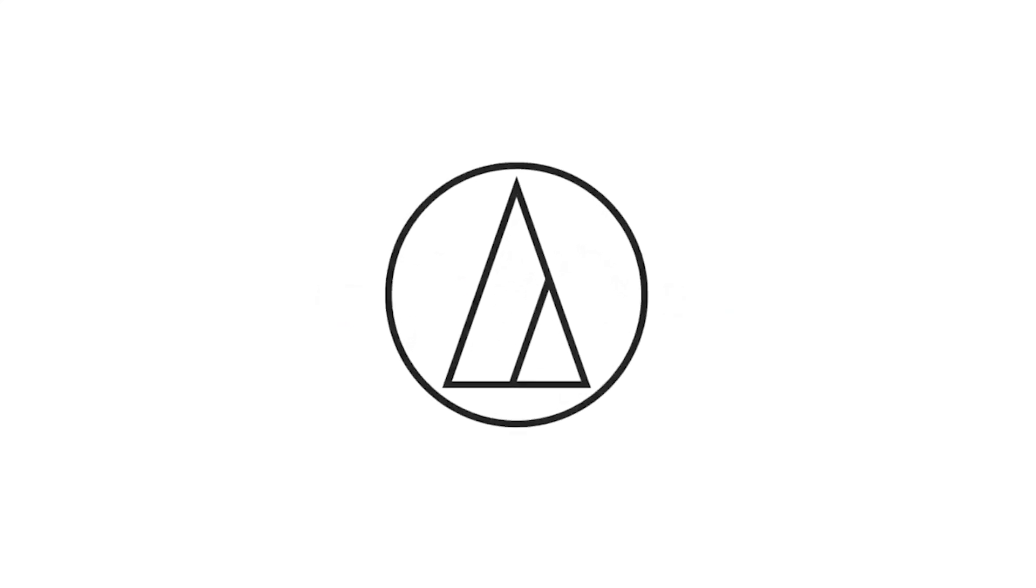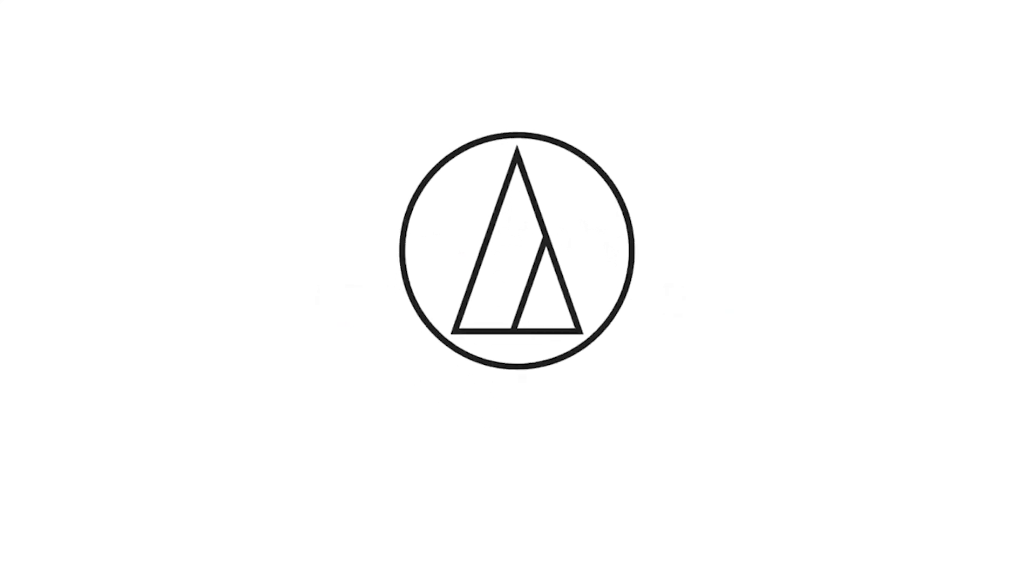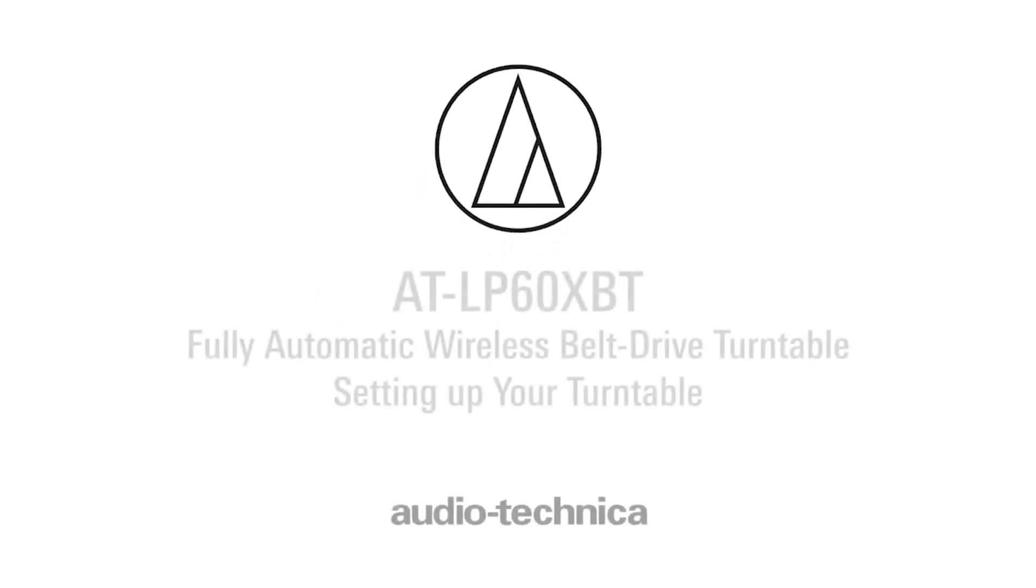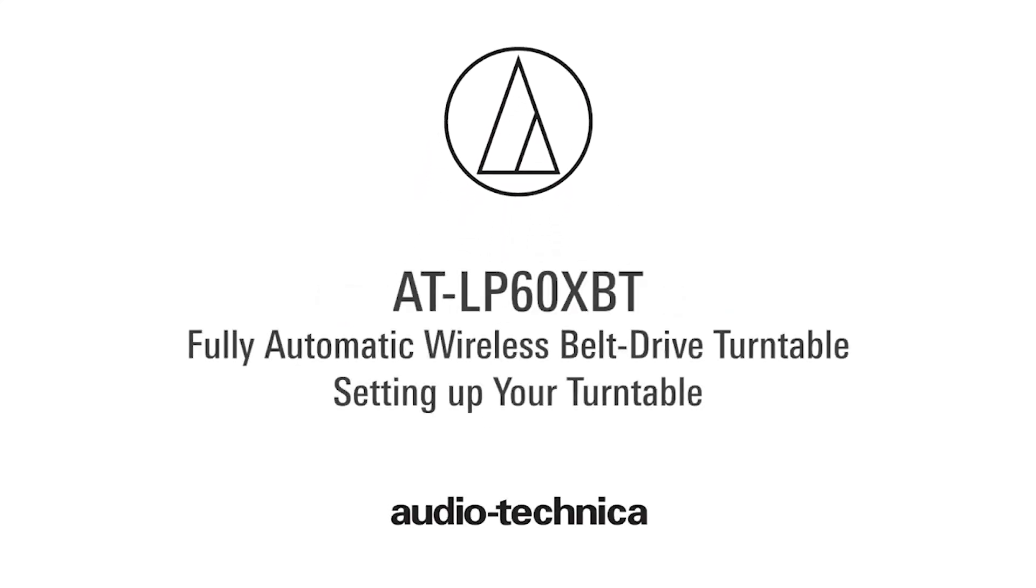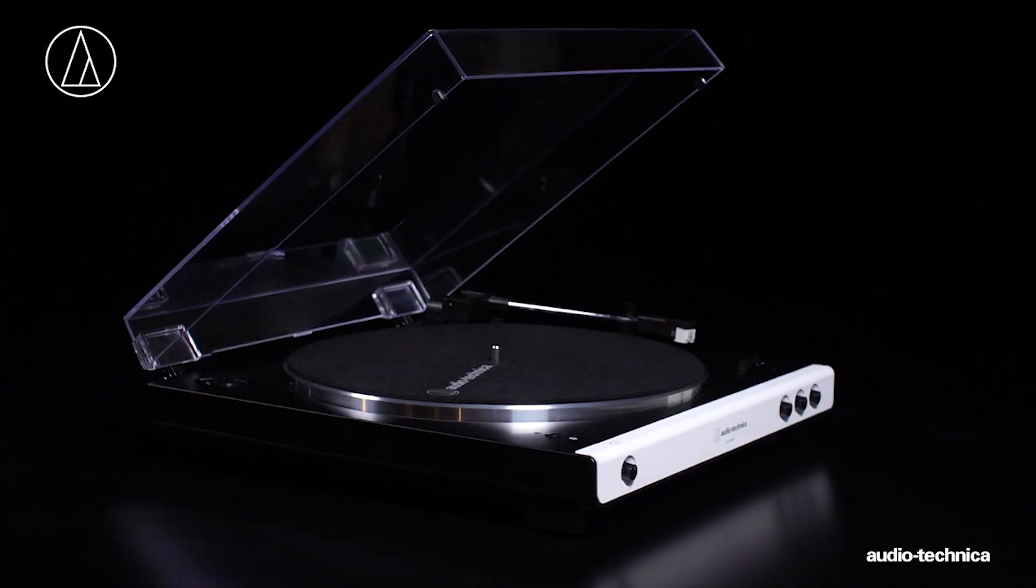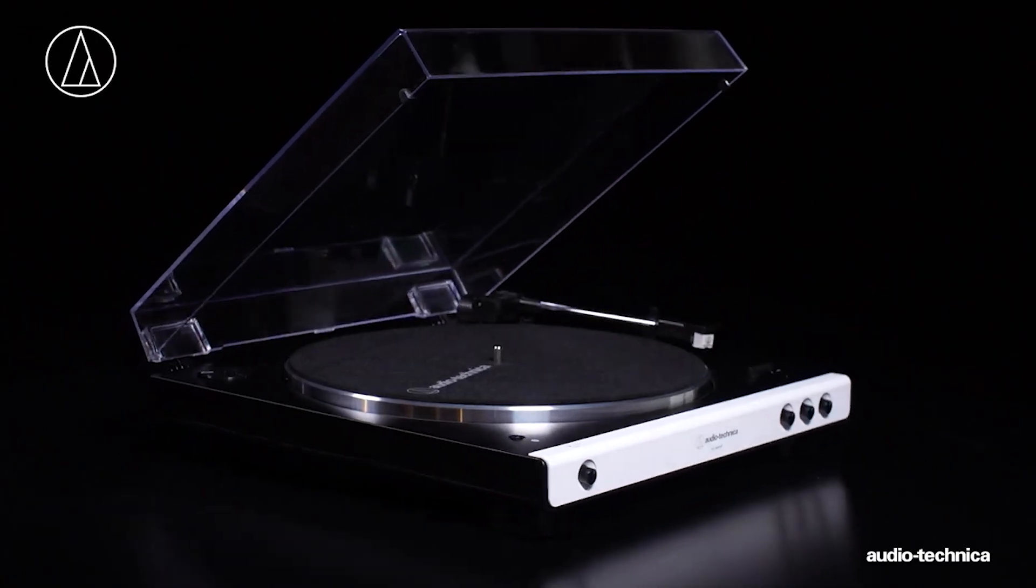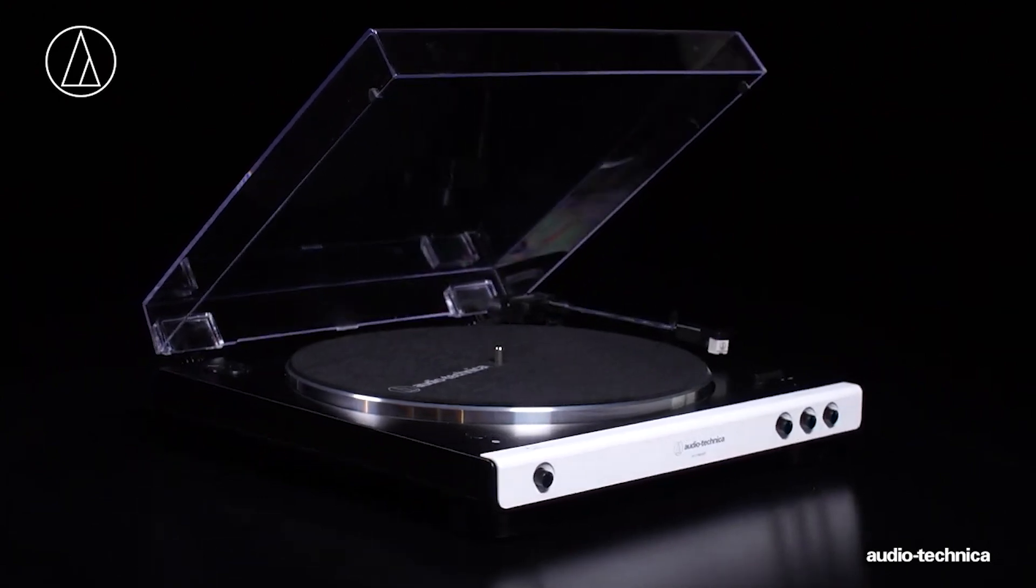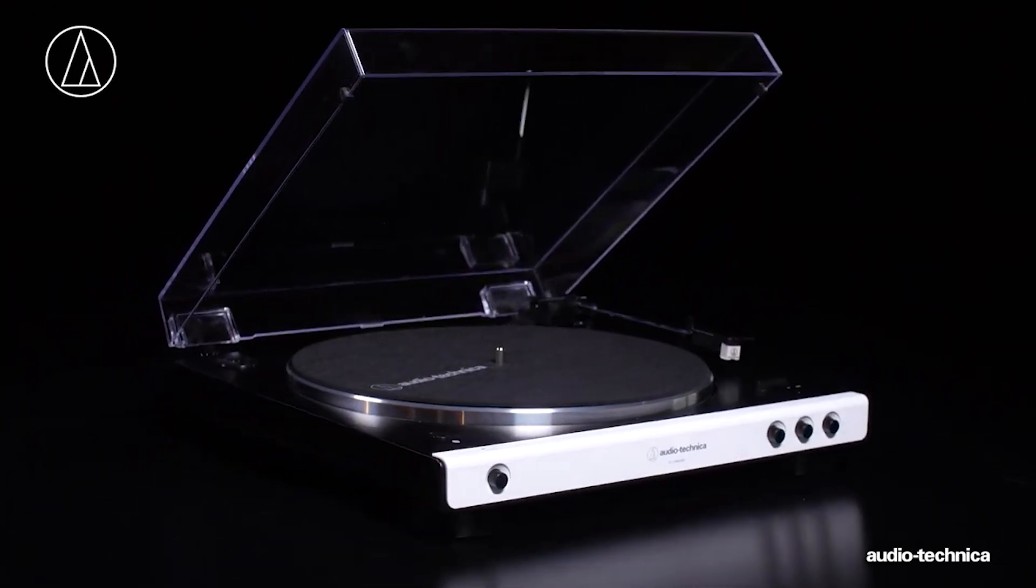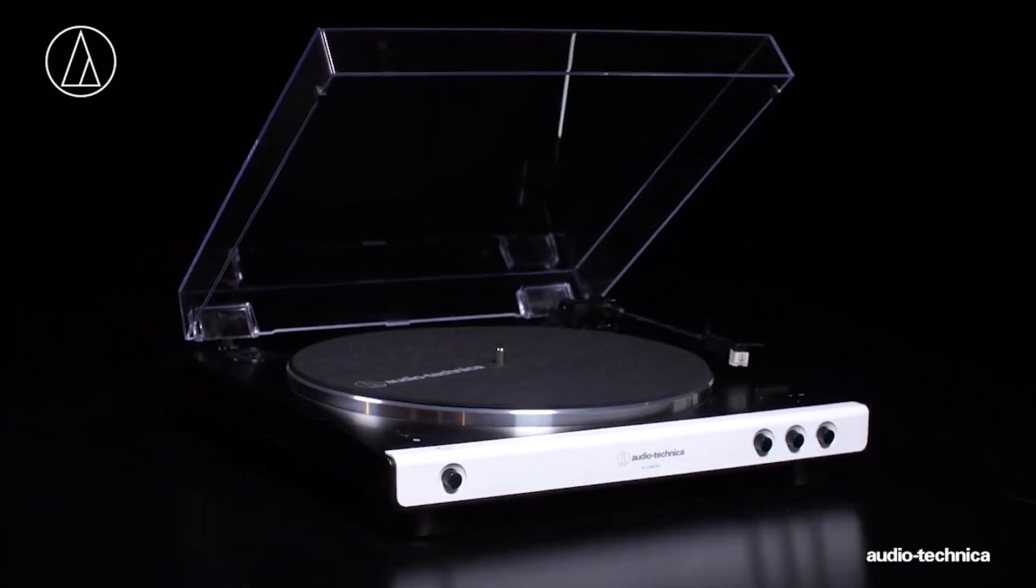The Audio-Technica AT-LP60XBT. The Audio-Technica AT-LP60XBT is an ideal budget choice, especially for beginners. Setup is straightforward, offering both wired and wireless Bluetooth connection options.